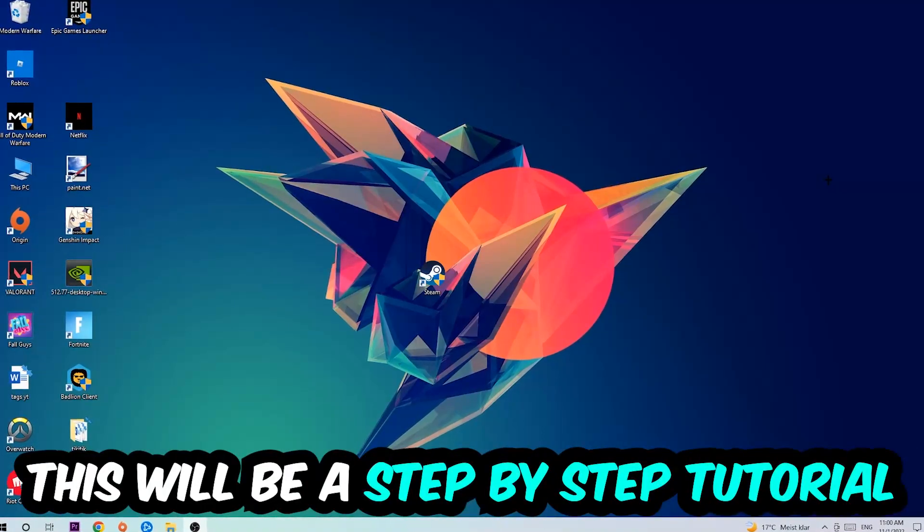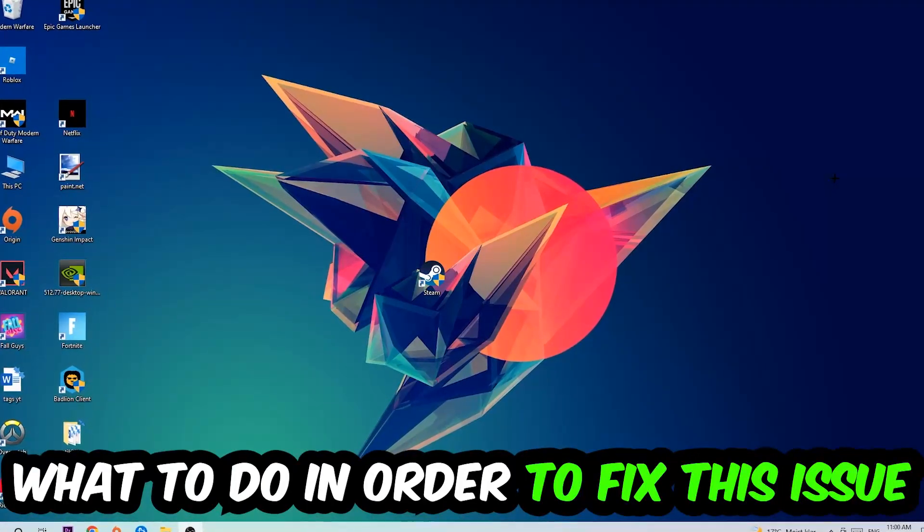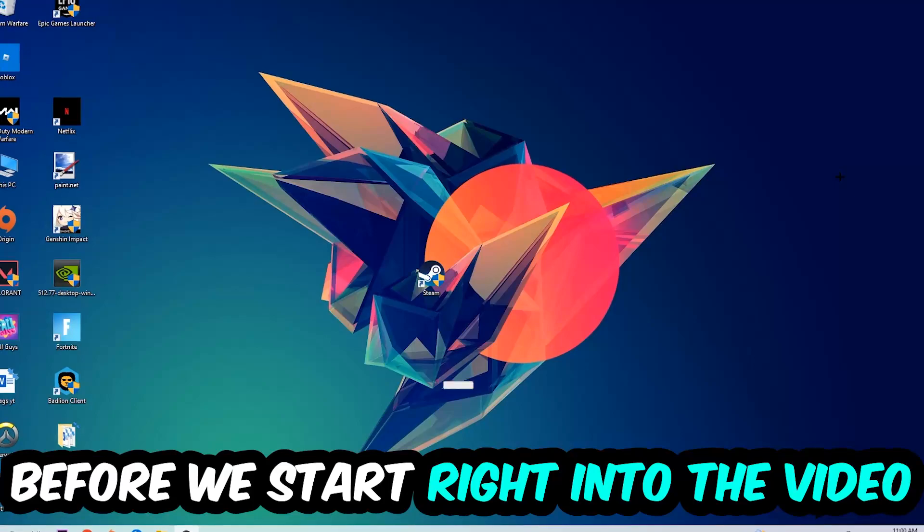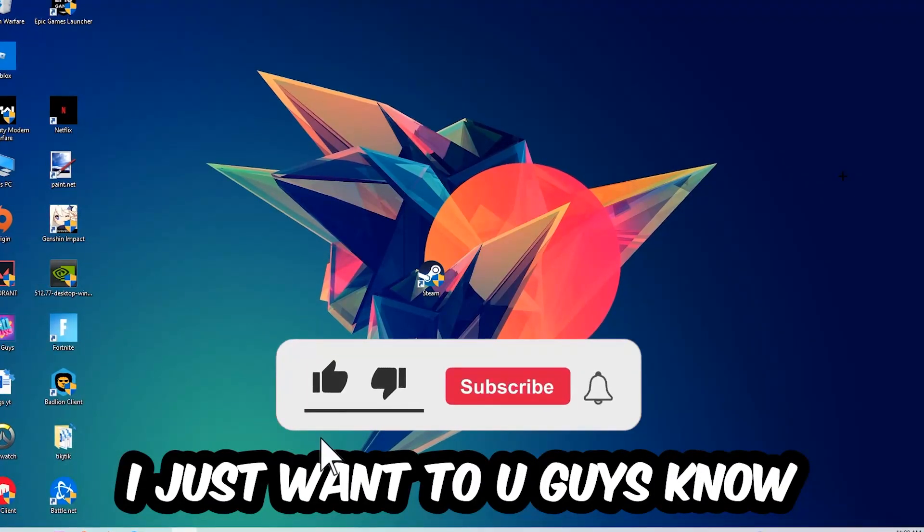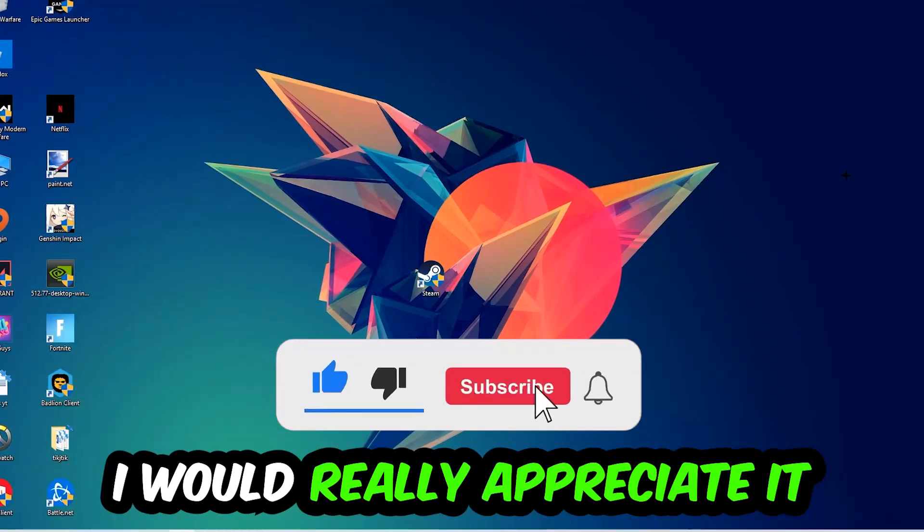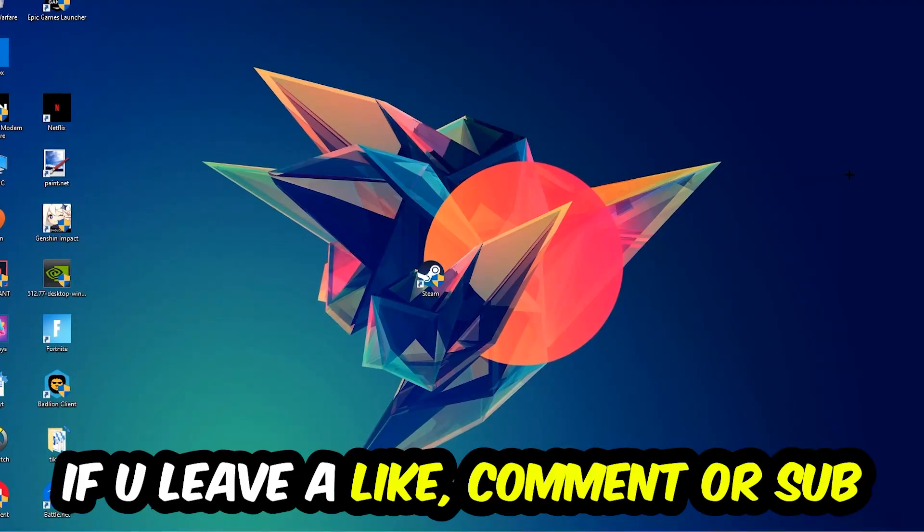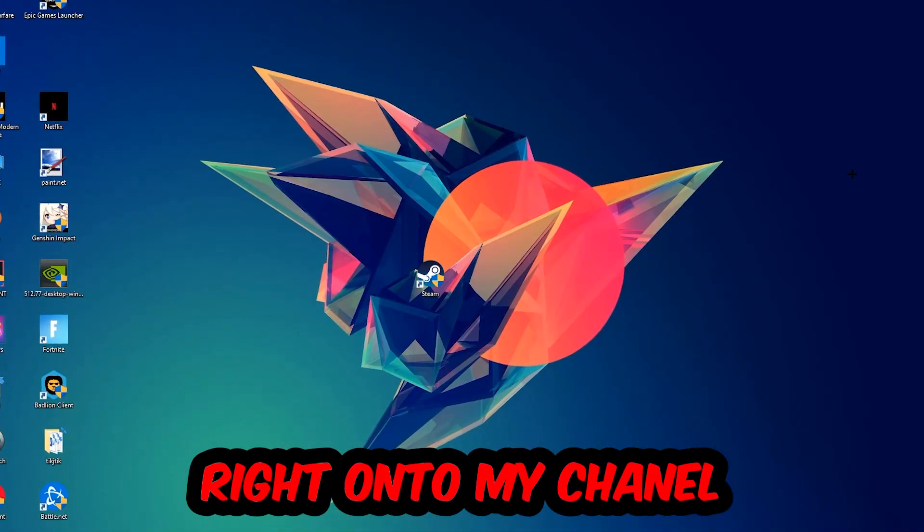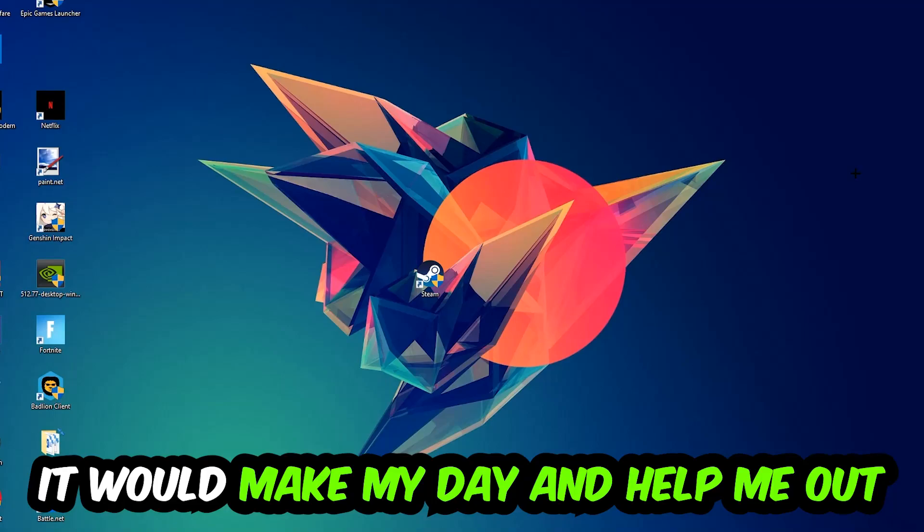This will be a step-by-step tutorial. In the end, you'll perfectly know what to do in order to fix this kind of issue. Before we start, I would really appreciate it if you would leave a like, a comment, or a subscription on my YouTube channel. It would really make my day and help me out as a small YouTuber.